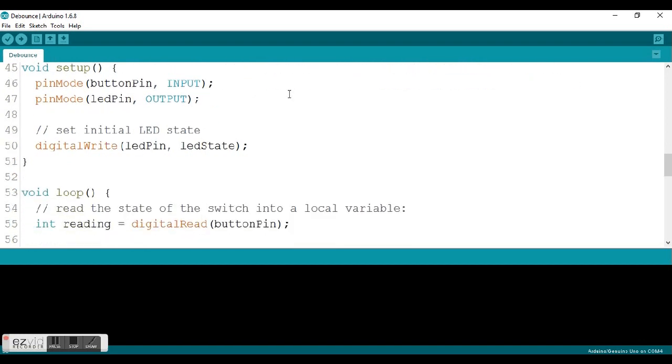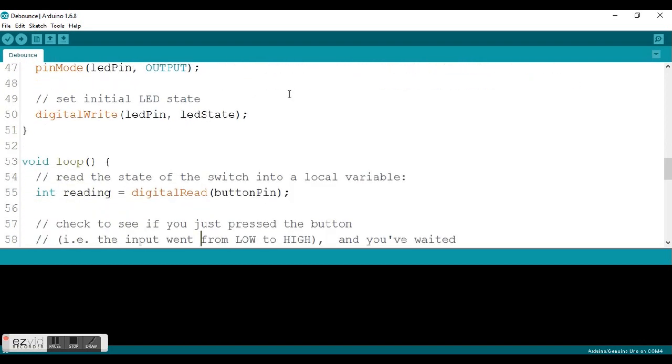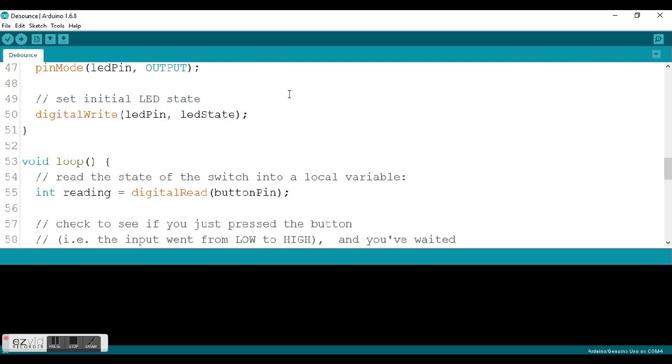Then we get down into the void loop, the main body of the program. The first thing they do is they use another variable, a local variable. They're putting this int reading in this void loop. That means with it being a local variable, it only works within the void loop statement. What they're going to do here is they're going to actually read the button pin and save that value in this variable called reading.